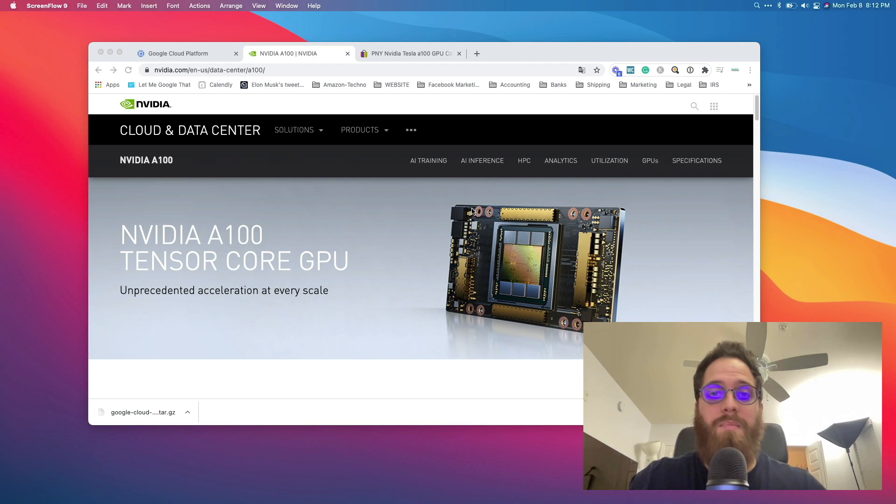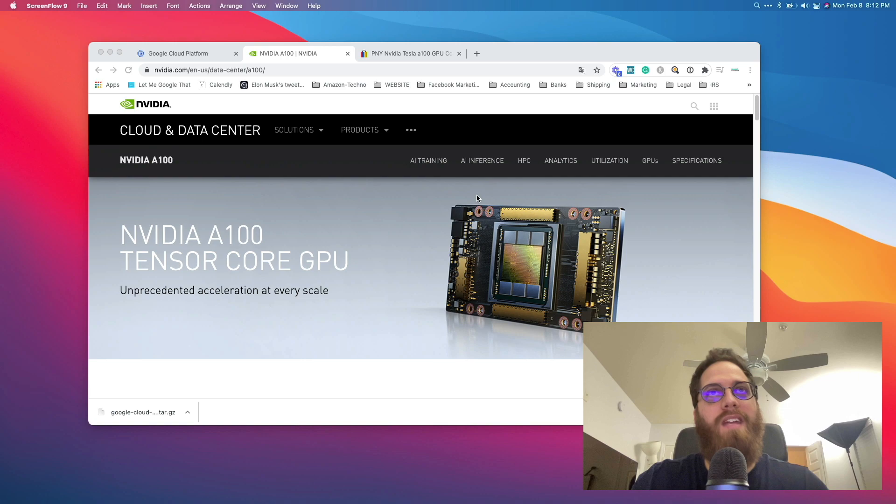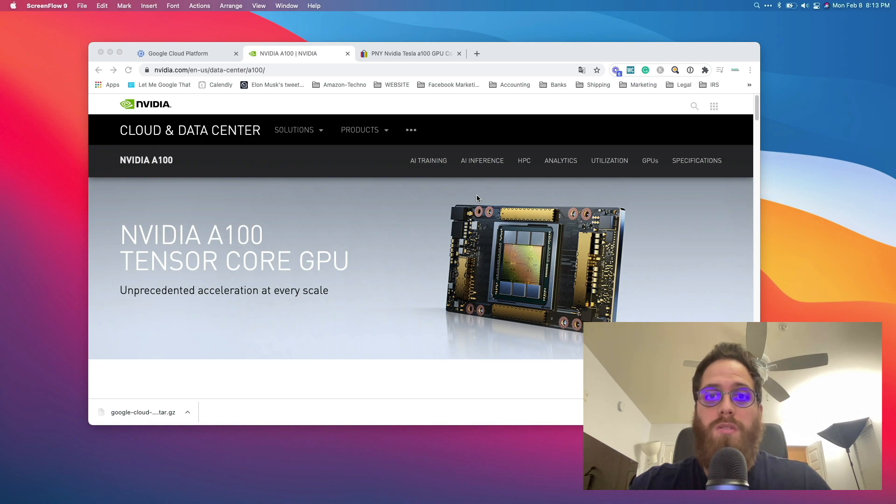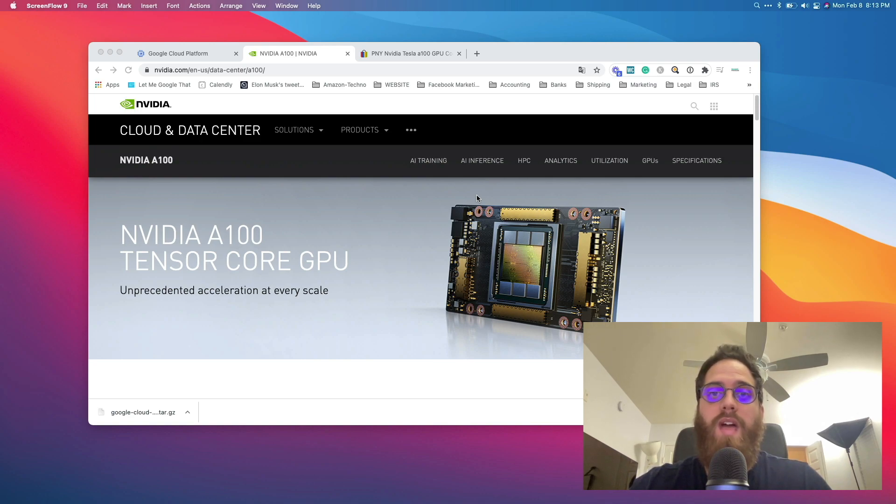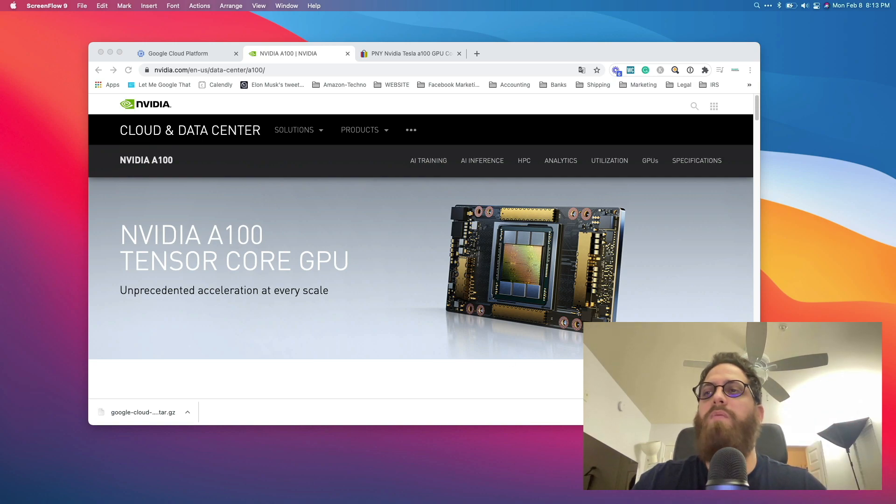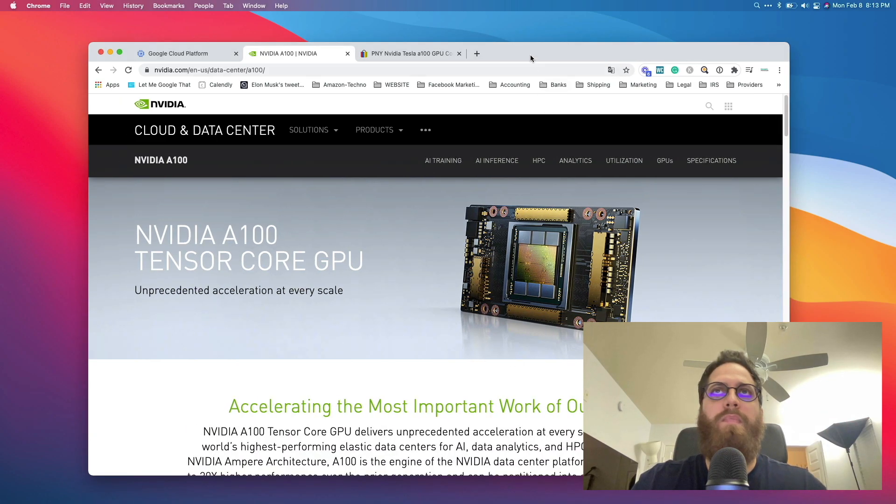Okay, hello and welcome back to another video for doing some mining stuff here in the channel. So today's video I want to show you the most powerful GPU for mining in the world, period, and that's going to be the NVIDIA A100.